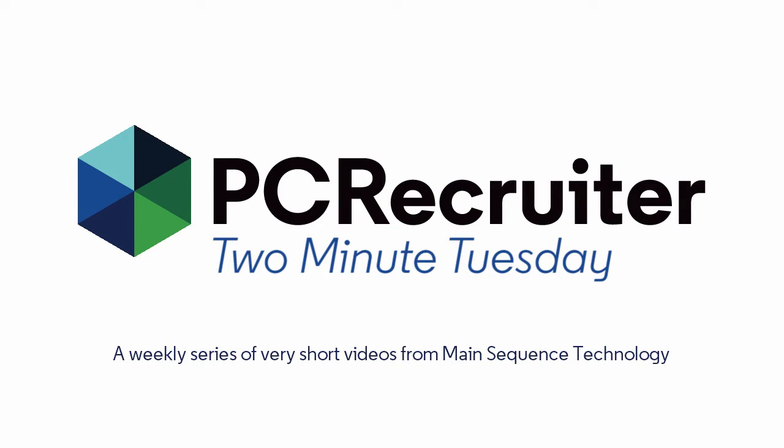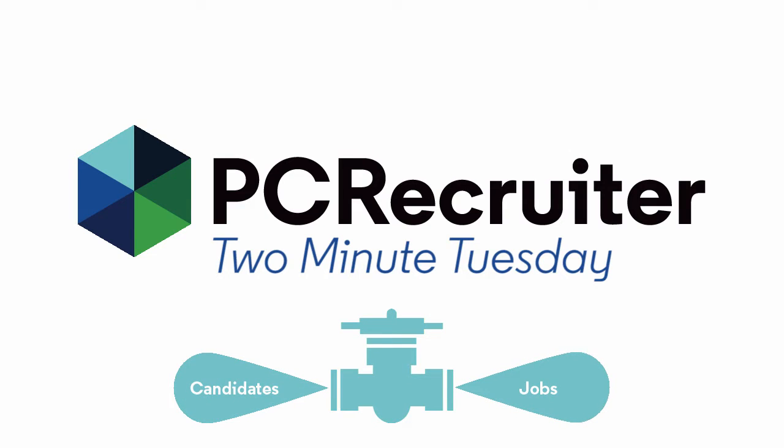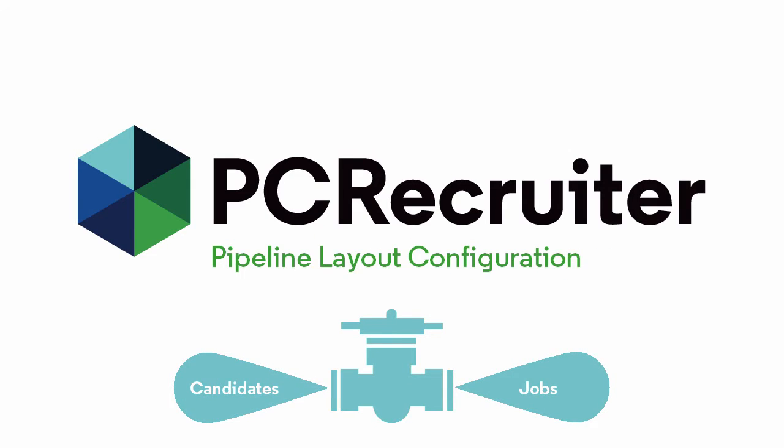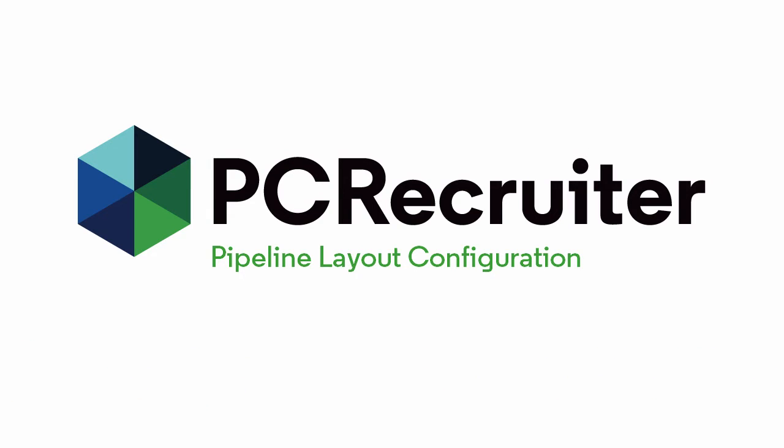The pipeline is the hub of your candidate tracking process in PC Recruiter, and like many other areas of the system, you can configure the layout to help you work more efficiently. And who doesn't want to work more efficiently, right?